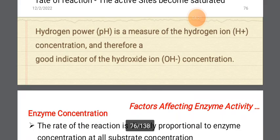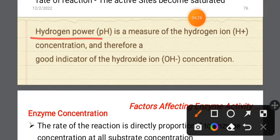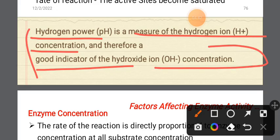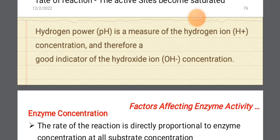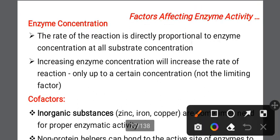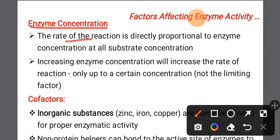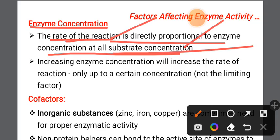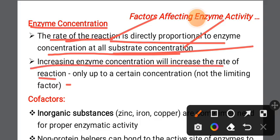pH is a measure of the hydrogen ion concentration, and an indicator of hydroxide ion concentration. Regarding enzyme concentration, the rate of reaction is directly proportional to enzyme concentration, up to a certain concentration where substrate becomes the limiting factor.